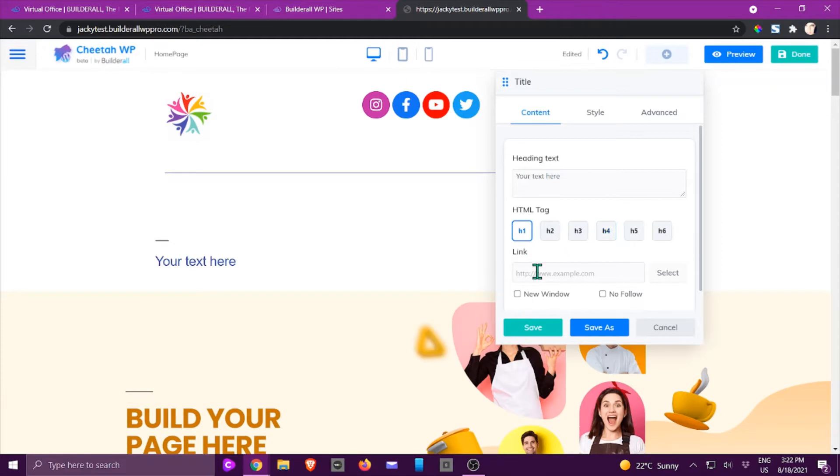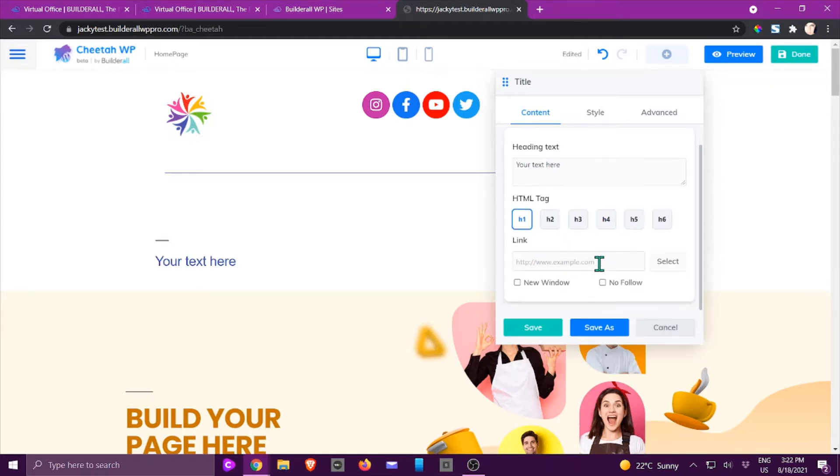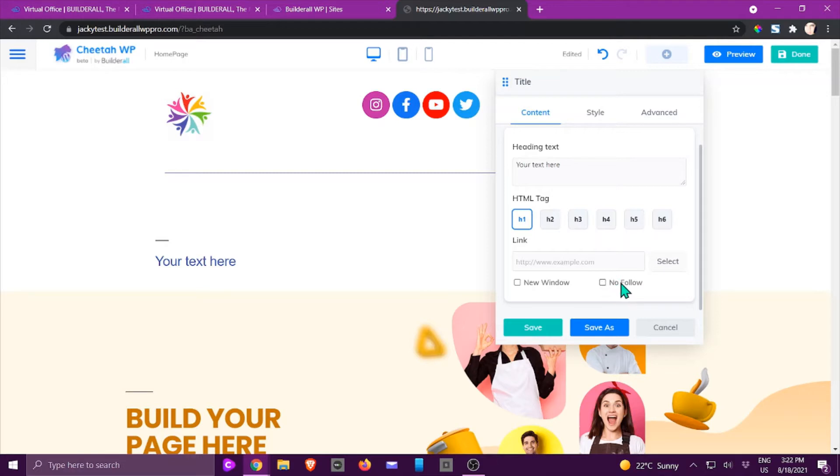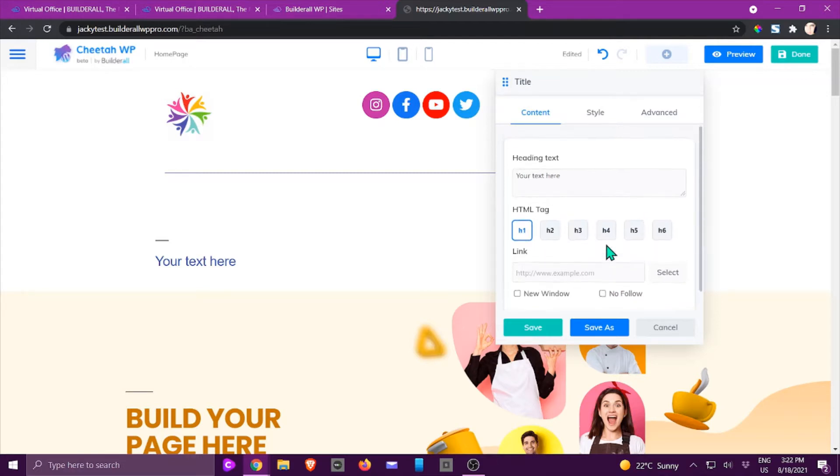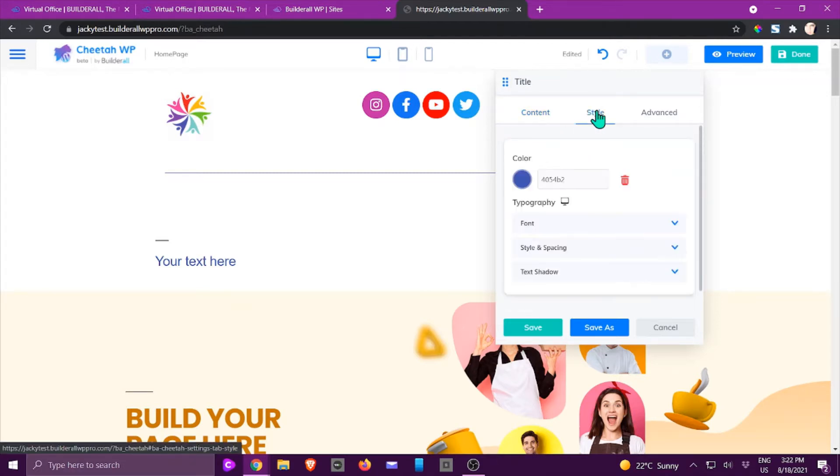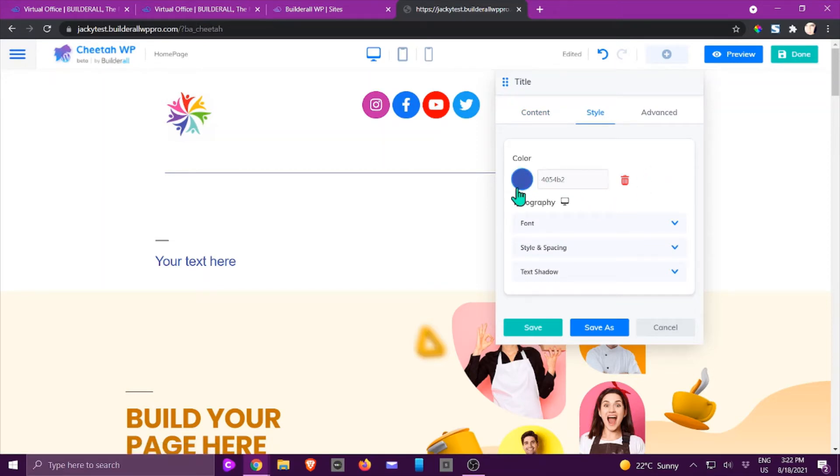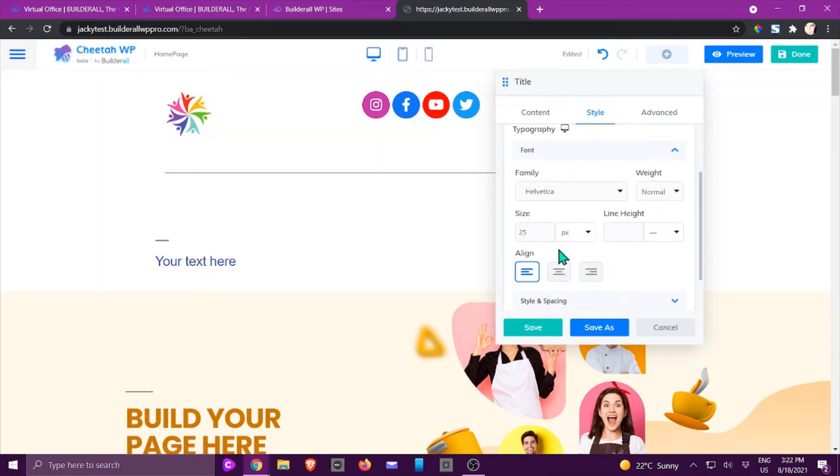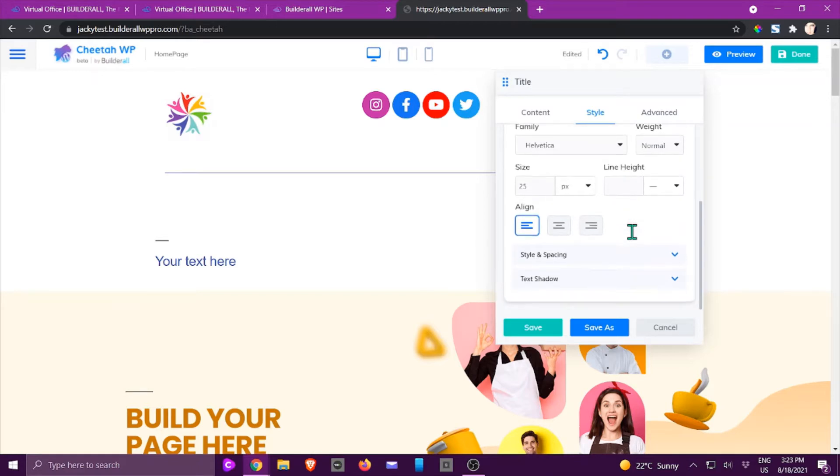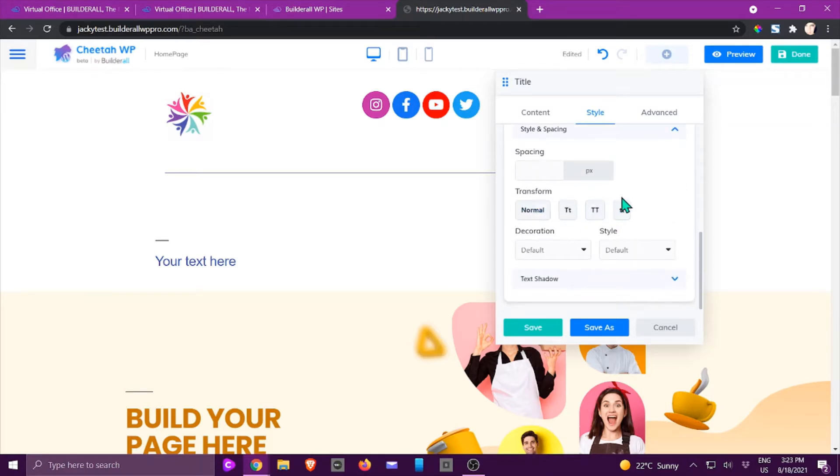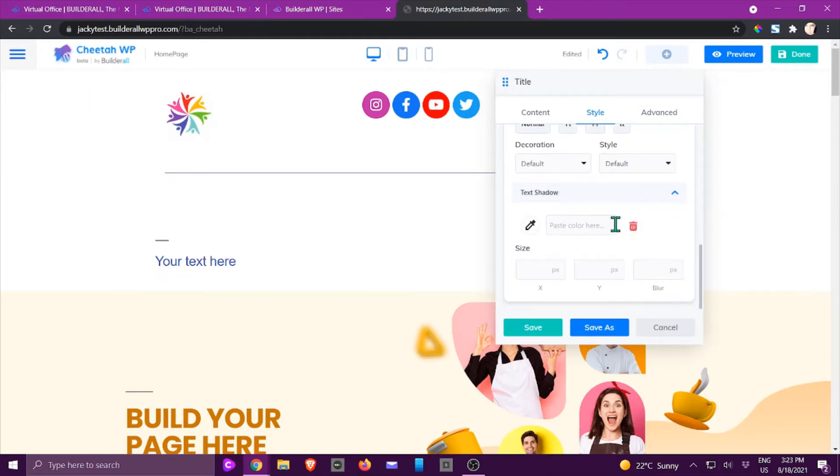You can also link it to something specific if you want to. If people click on it, do you want them to open in a new window and do you want it to be followed by the search engines. When we click on style you can change the color, you can change the font. If I click on that you'll see the font family, the weight, the size, the line height, where you want it to be aligned, as well as some spacing. You can also apply some shadow to it if that is what you want.